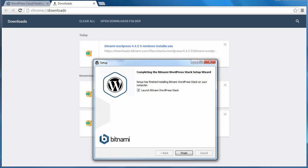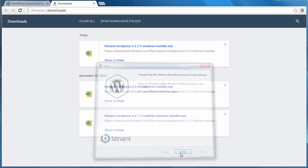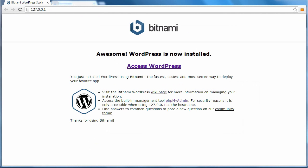Right, so now it's finished. And it's going to launch Bitnami when we click the finish button. Windows might ask permission to launch Bitnami. If it does, type in your Windows password. And now we can access WordPress.